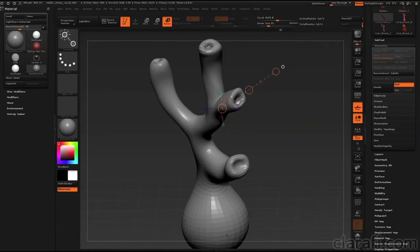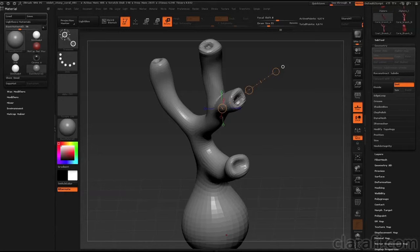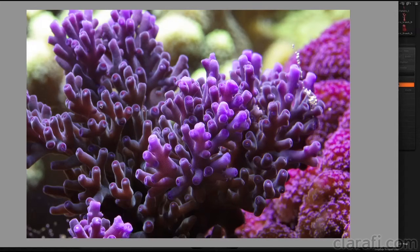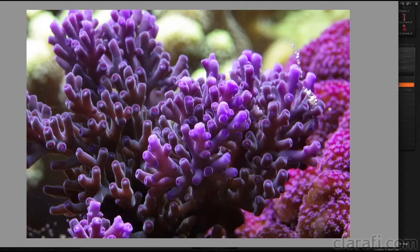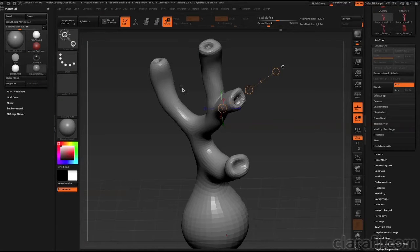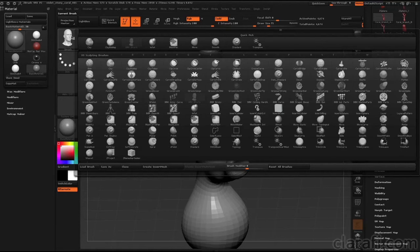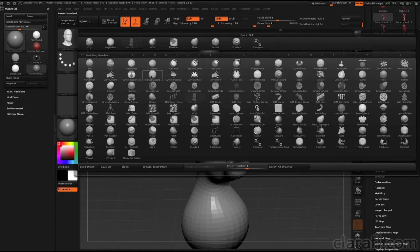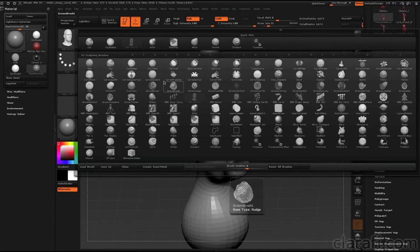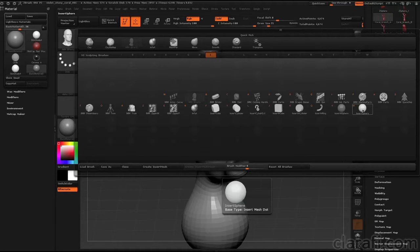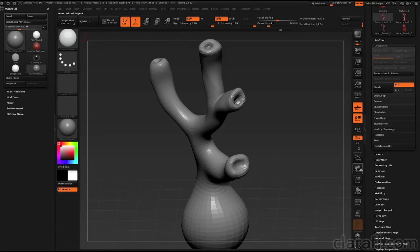What I'm going to do first is take a look at our reference. You can see that within each one of these little dimples, there's just a little tip of like a polyp or something peeking out. So I'm going to add a few of those details using the Insert Sphere brush. So I'm going to open up the brush palette, press I, and find Insert Sphere.